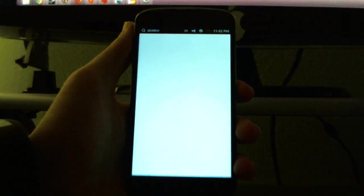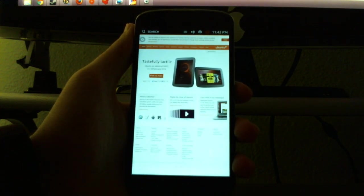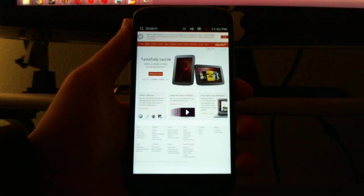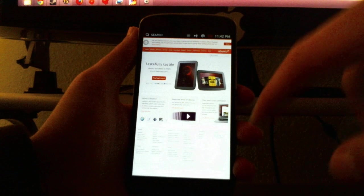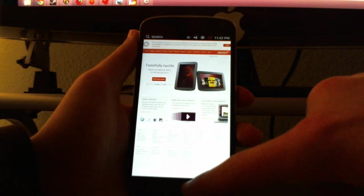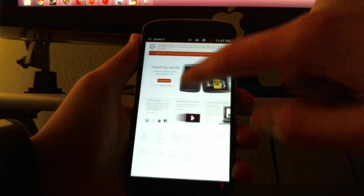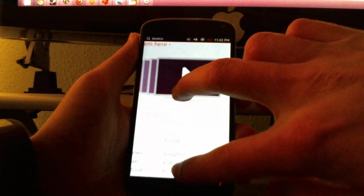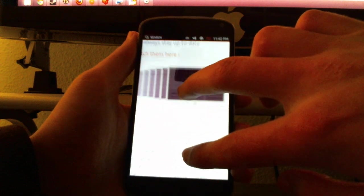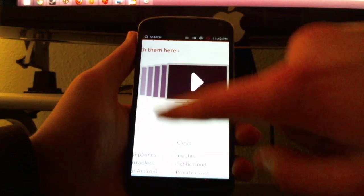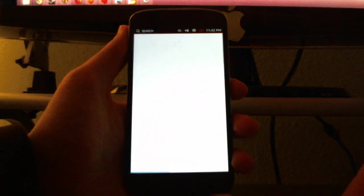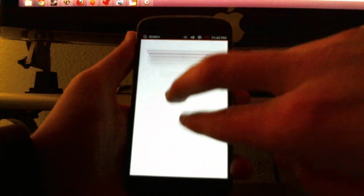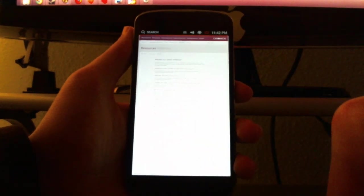The browser is working though. Once you open it, you go to the Ubuntu website. You can browse right there. Pinch to zoom works. It's really fast and smooth actually.